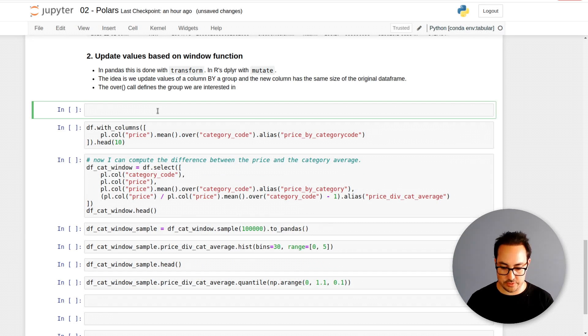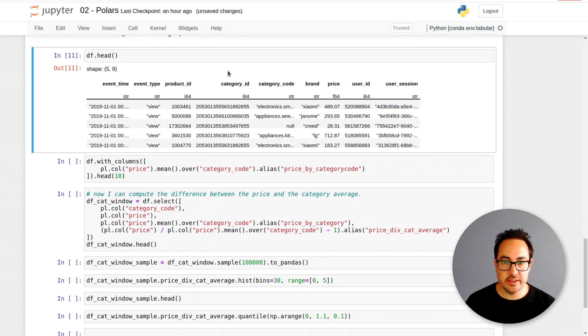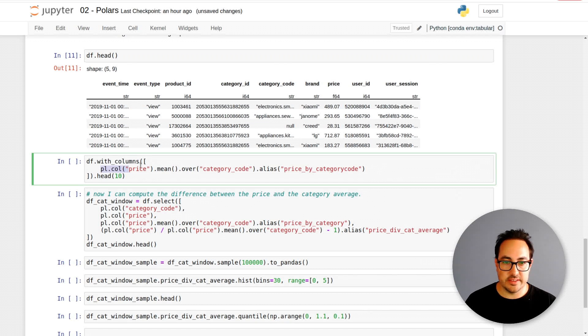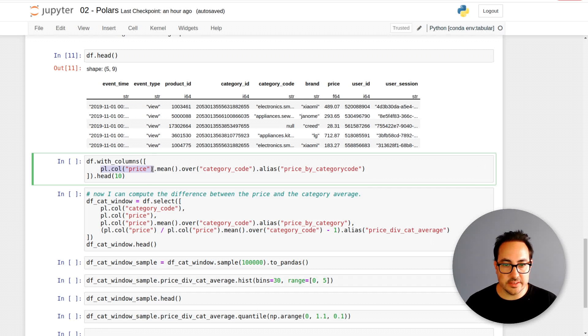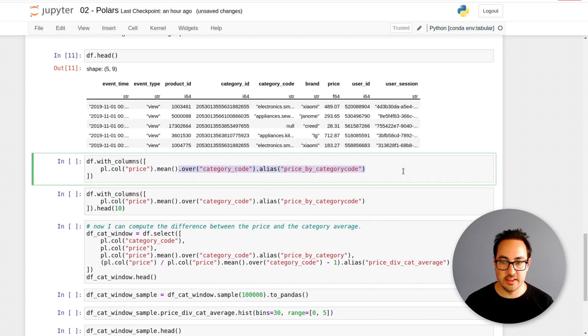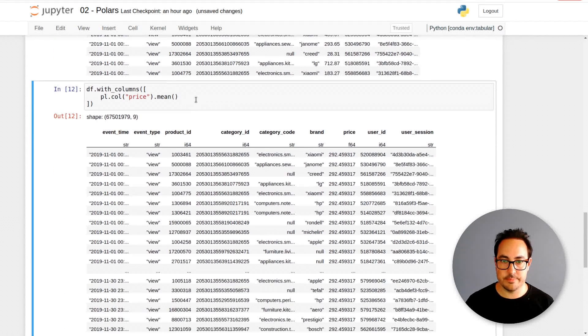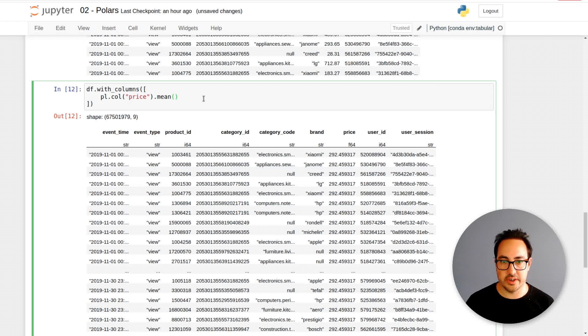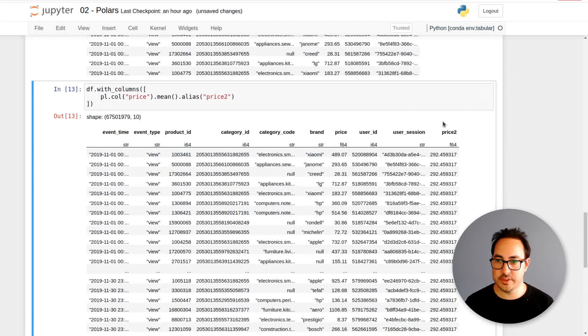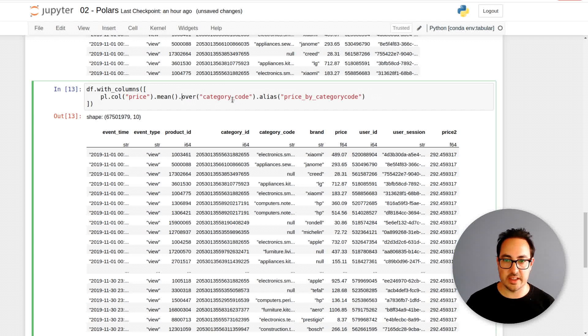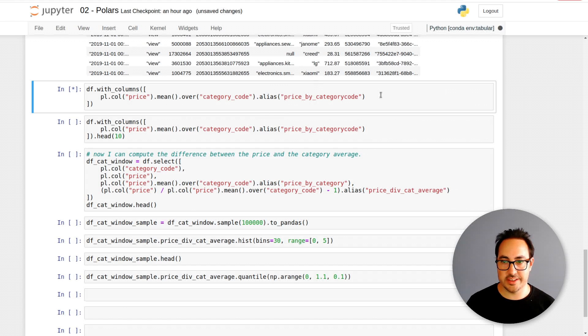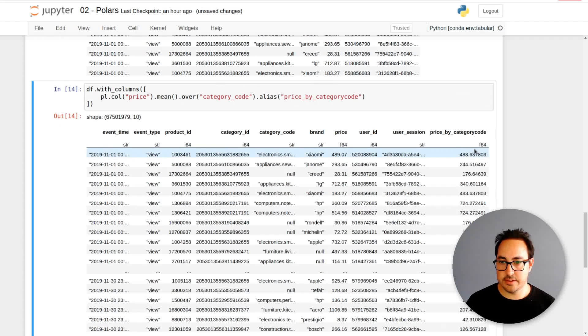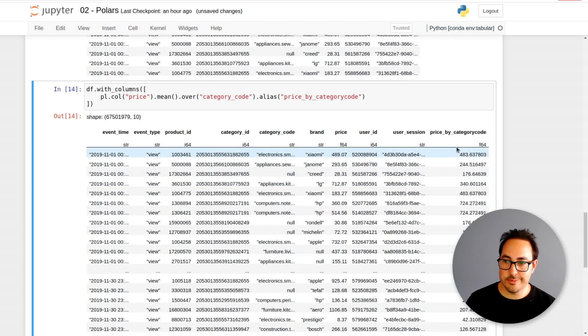Let's take a look at this with an example. This is the data we're using. The first idea is df.with_columns, so we bring back all the other columns. We do pl.col price and take the mean. If I would just do that, we will just get the mean. If I do over category code, then I'm taking the mean by this column. I'm calling this price by category.